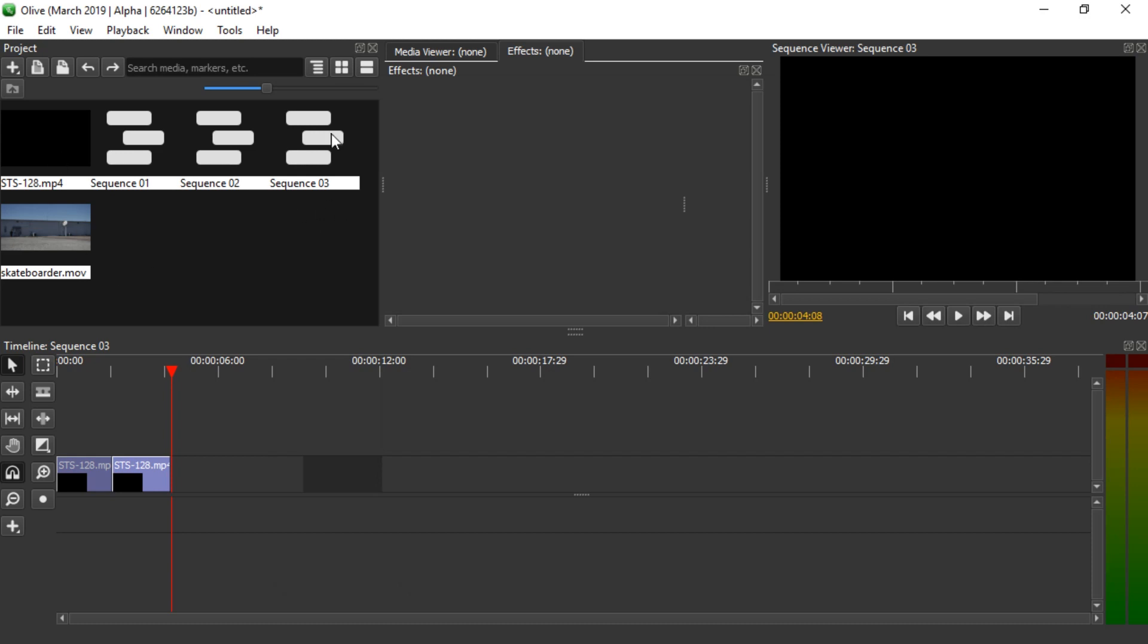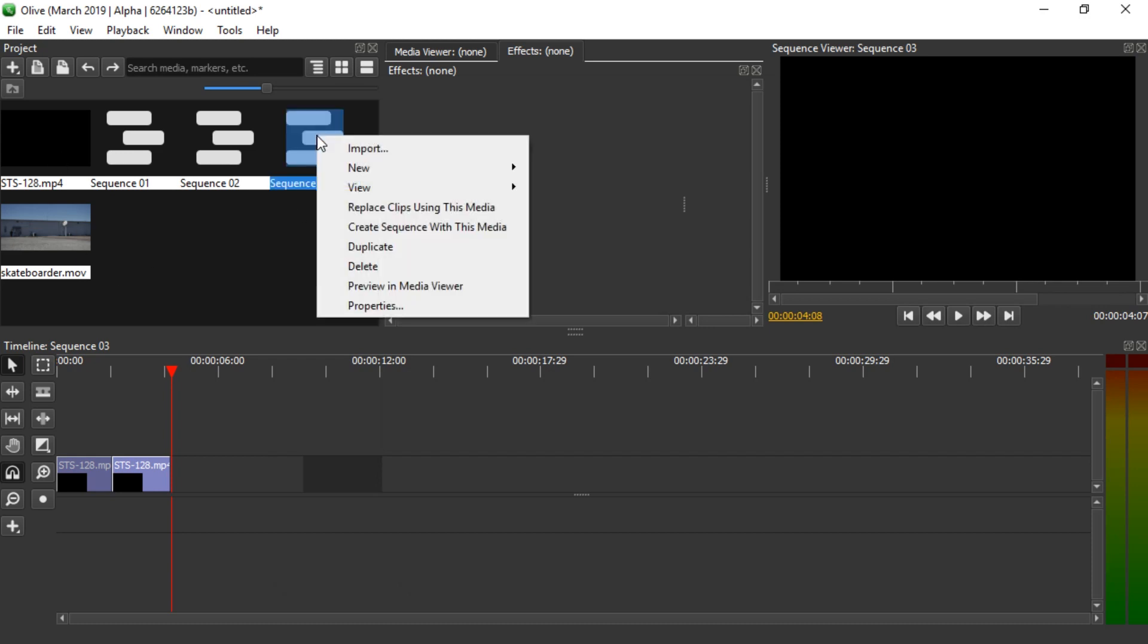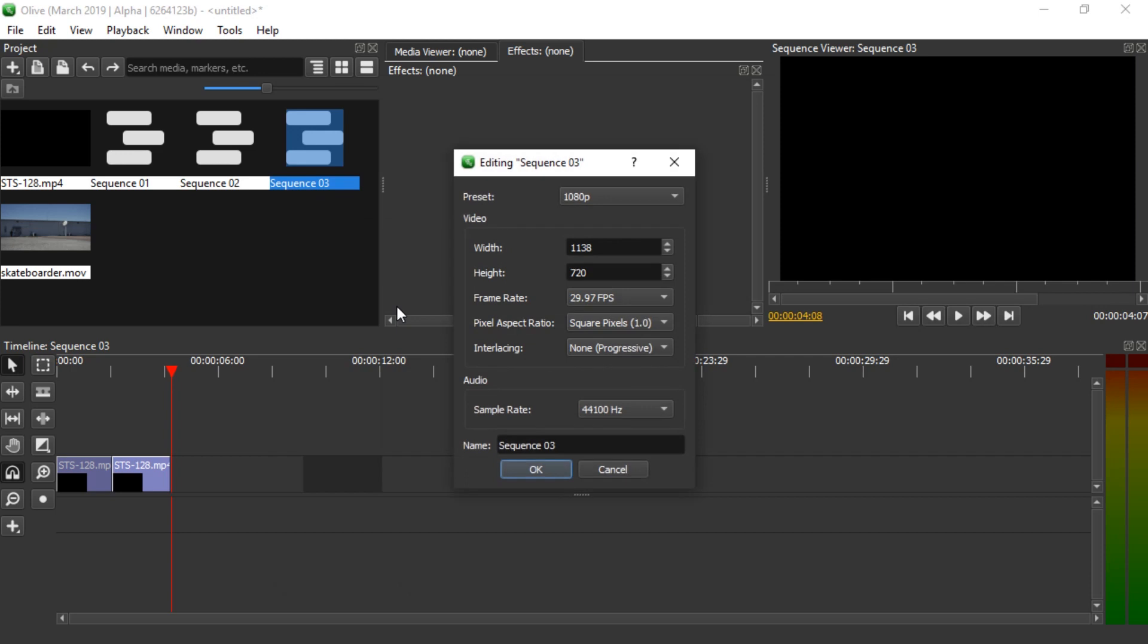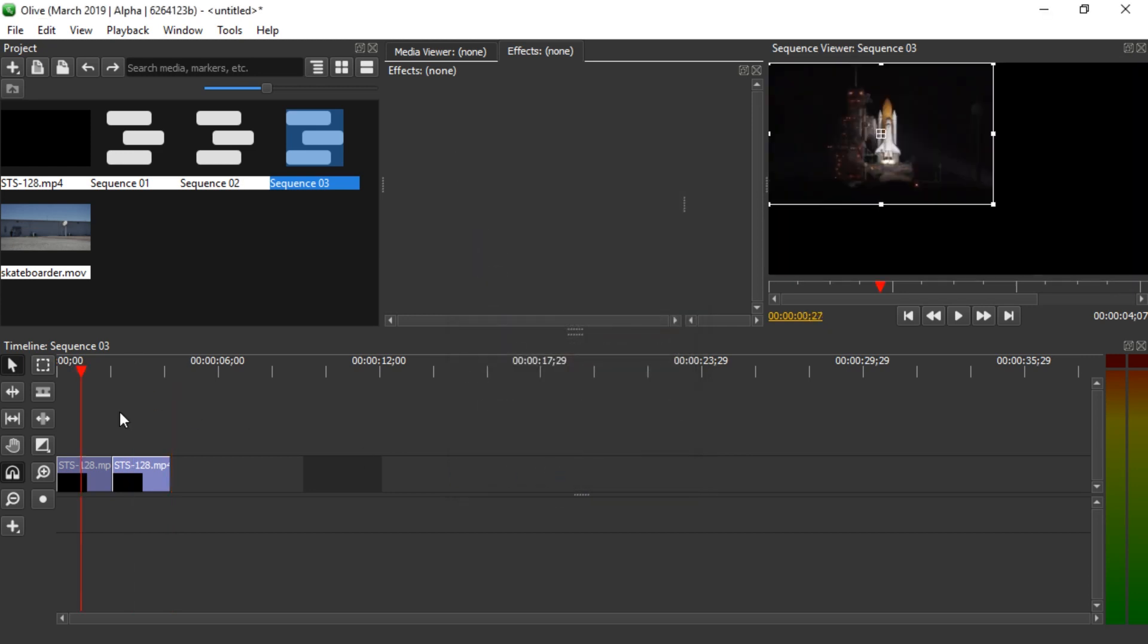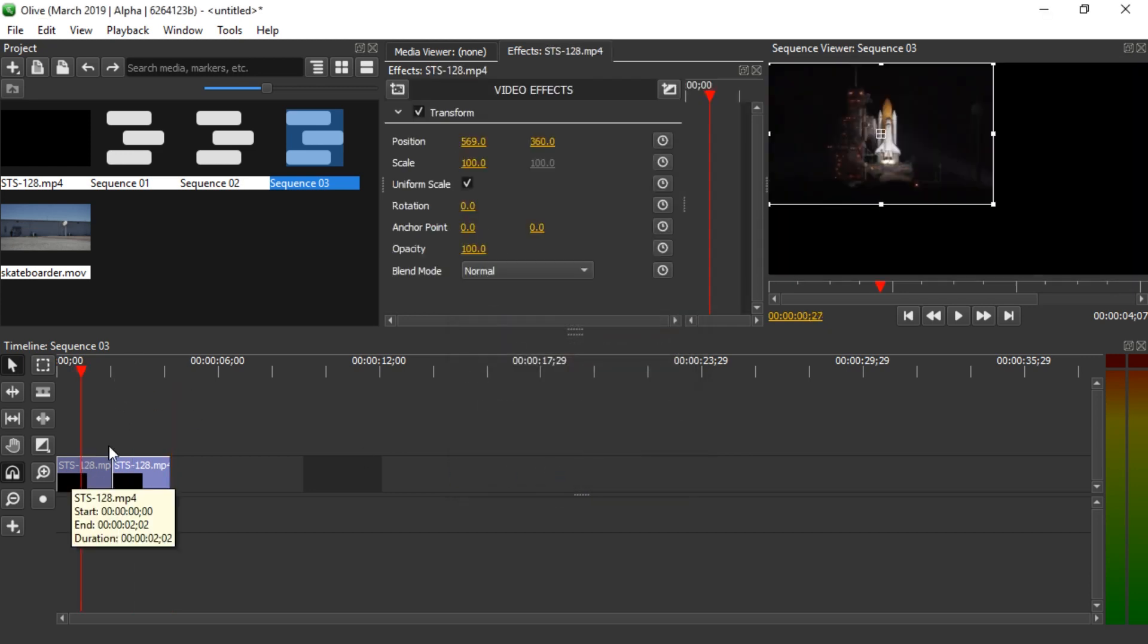You simply right click on the sequence, go to Properties, and here you can manually enter the values for width and height that you need. Most commonly you will want to use 1920 by 1080, and then you just hit OK. Then you will have to adjust the clips inside the sequence.